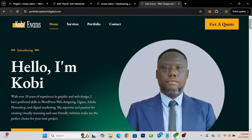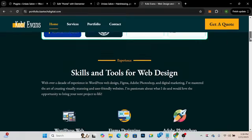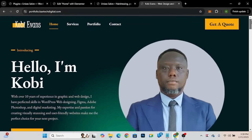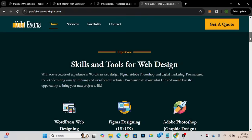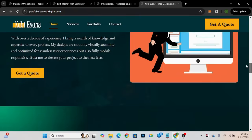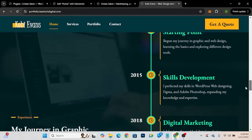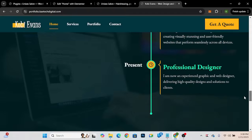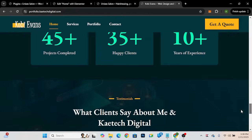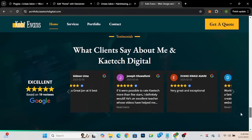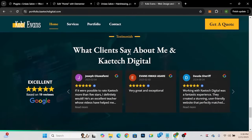Hello guys, welcome once again to my YouTube channel. My name is Corby and this is KyTech Digital. In this video I'm going to show you how you can add Google reviews to your website. I have this website here which is my personal portfolio for my business, and scrolling down you can see I have Google reviews here — what clients say about me and KyTech Digital.